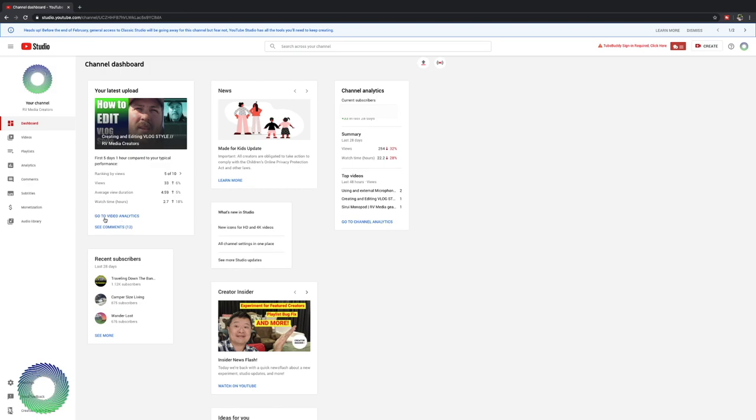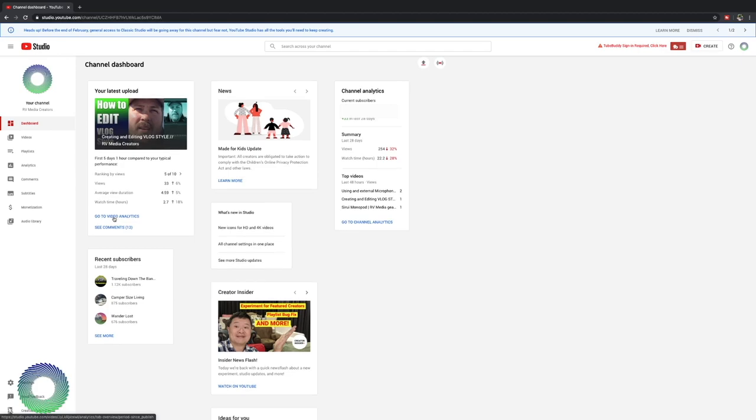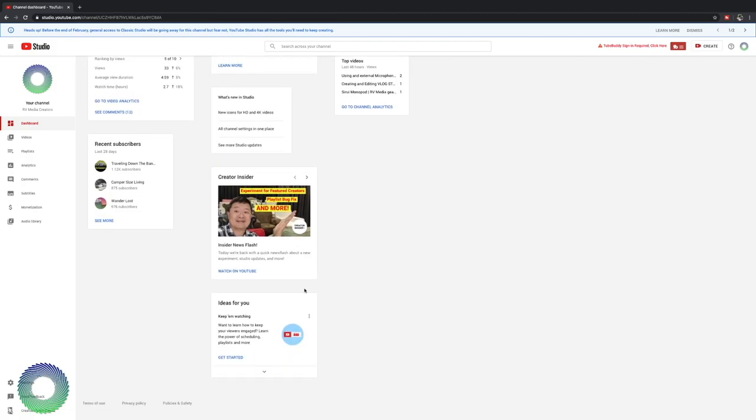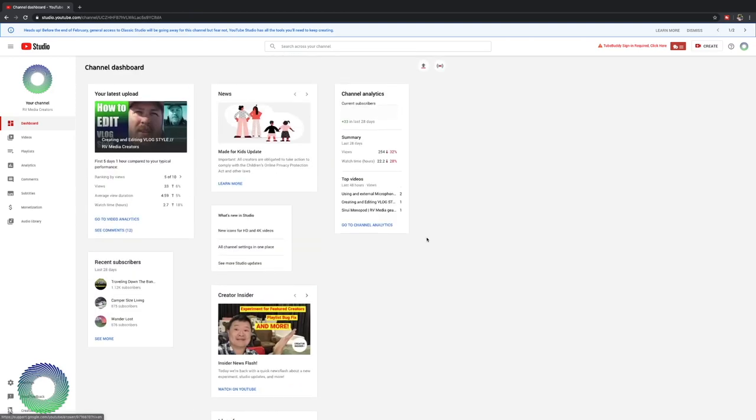But for today, we'll just go over what some of the different things mean. And you'll see I have comments and then you can click here to go to the analytics of that video. You'll have your most recent subscribers here. You have any YouTube news right here and pretty much the rest of this is all that same stuff.